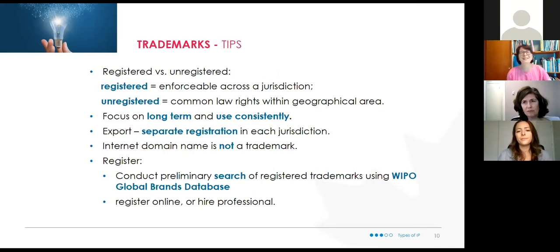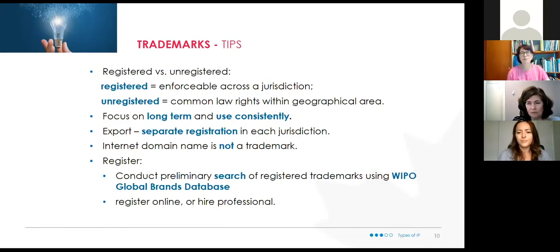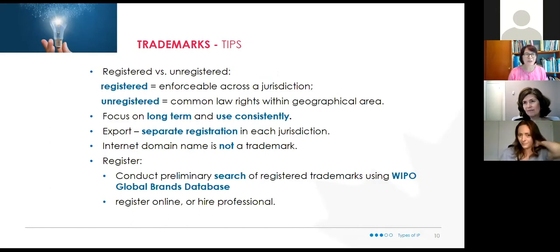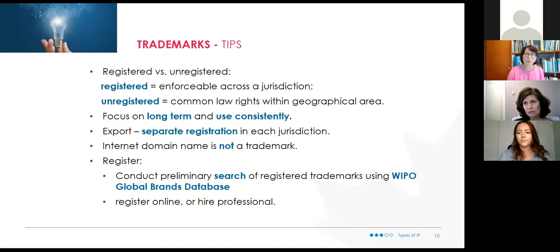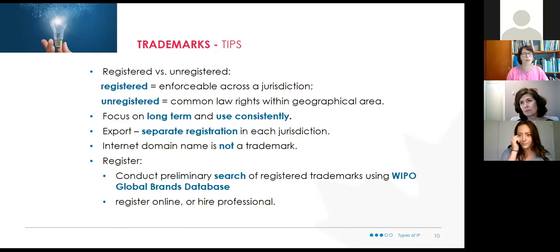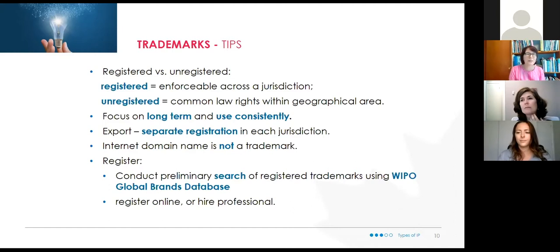Let's look at TM versus the registered R — unregistered versus registered. I like to use the analogy of common law marriage versus legally getting married with a certificate. If you launch a product, you have common law rights and can put TM on it — you don't have to register it with the Intellectual Property Office right away. However, those common law rights are more limited, in the same way that common law marriage gives you certain rights but not the same breadth as being legally married.